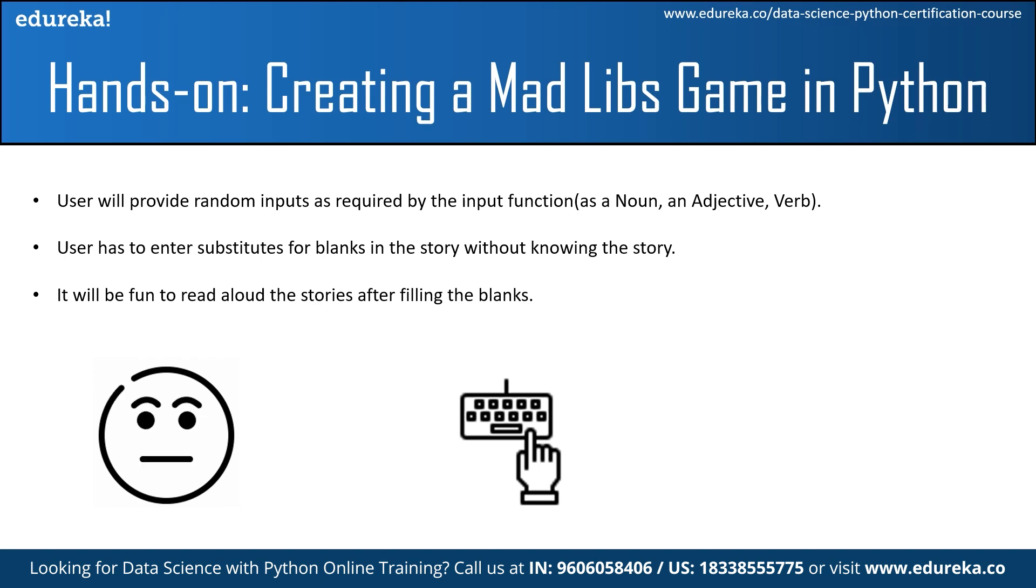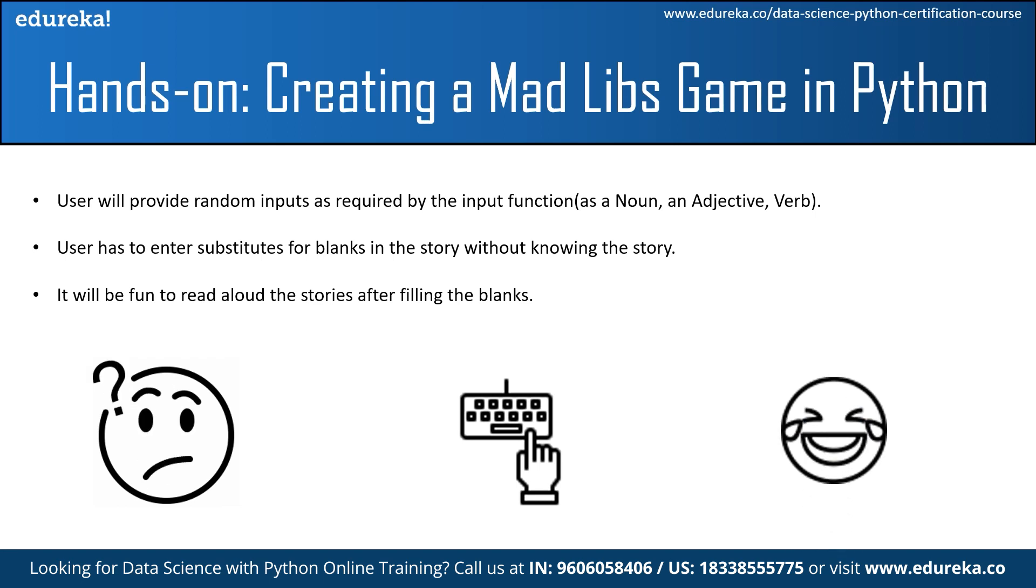The inputs which are entered by the user will be substitution for the blanks in the story. Once you are finished with the input fields, the program will return the story automatically sounding funny for the input provided by you. This is how you are creating a MADLIB game.